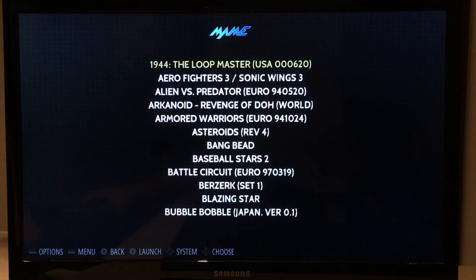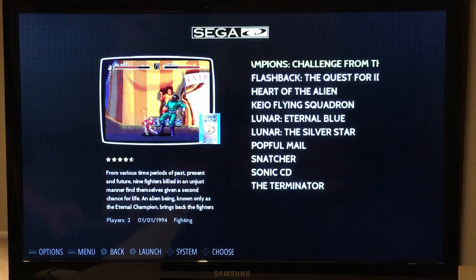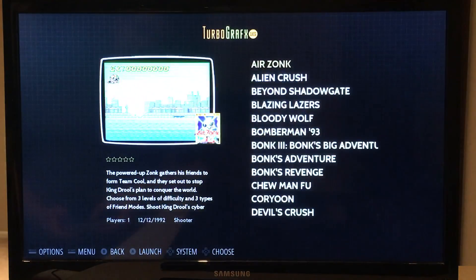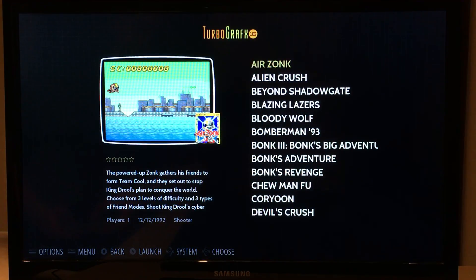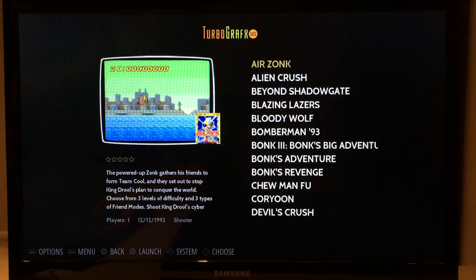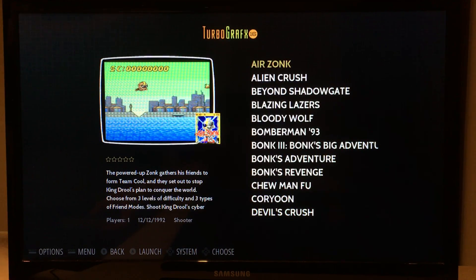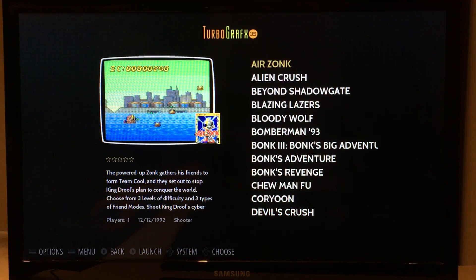You just get a nice clean, straight list. This is what you usually get out of the box if you haven't scraped your games. Very clean again — I really am happy with the way this came out.